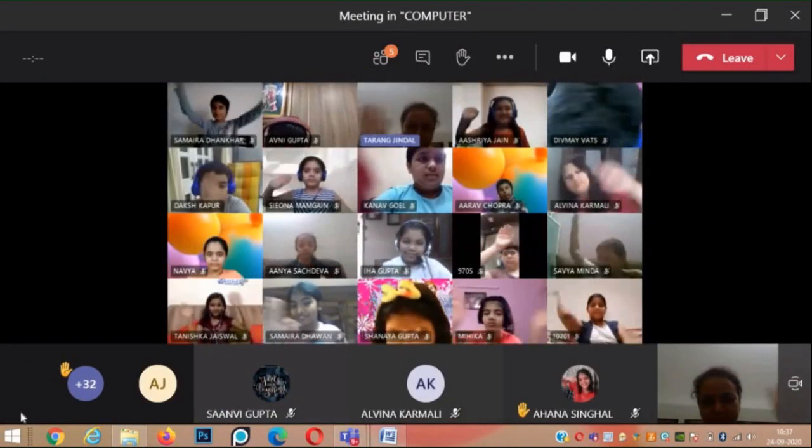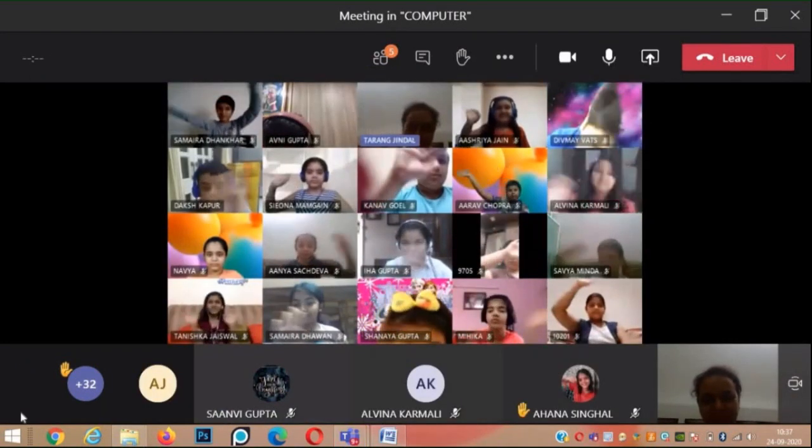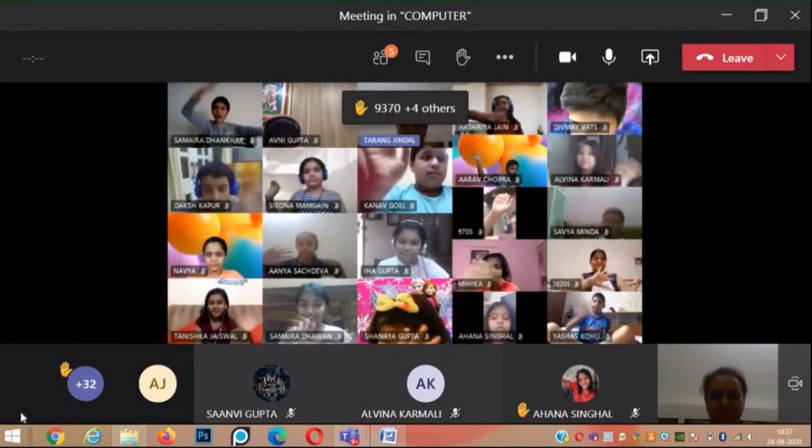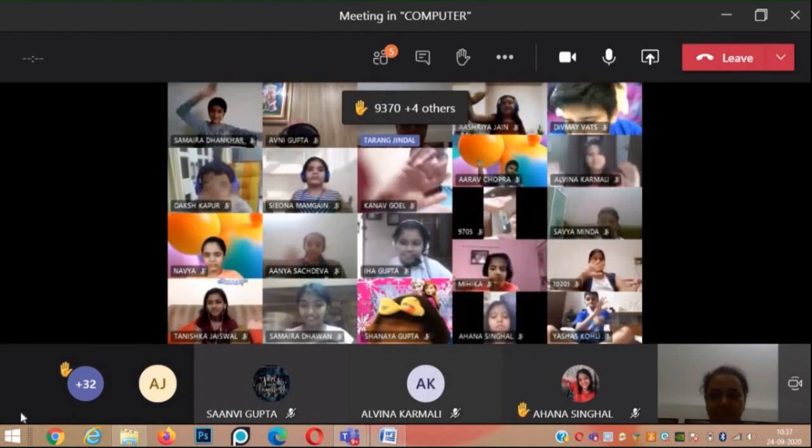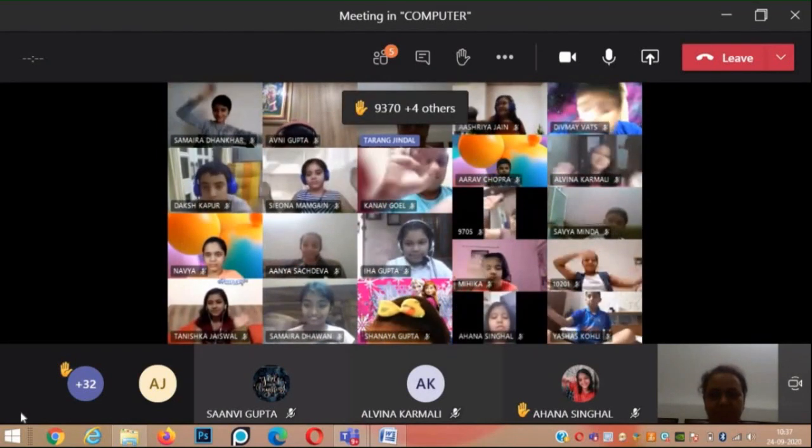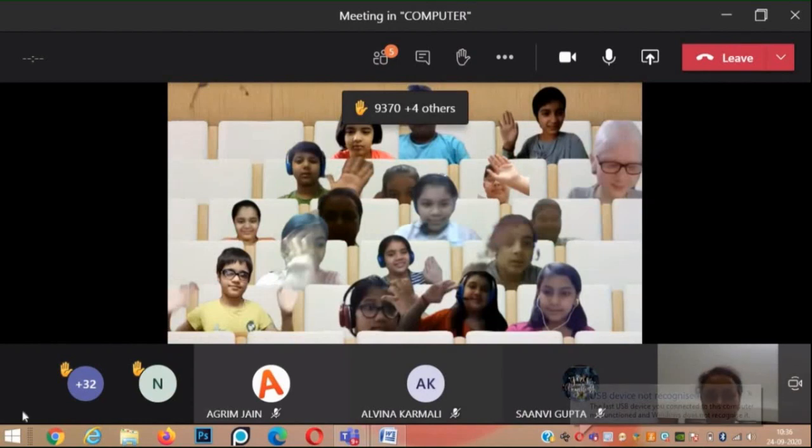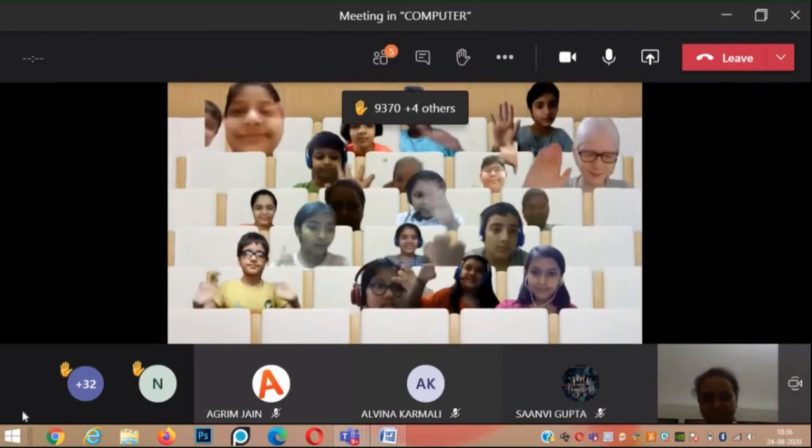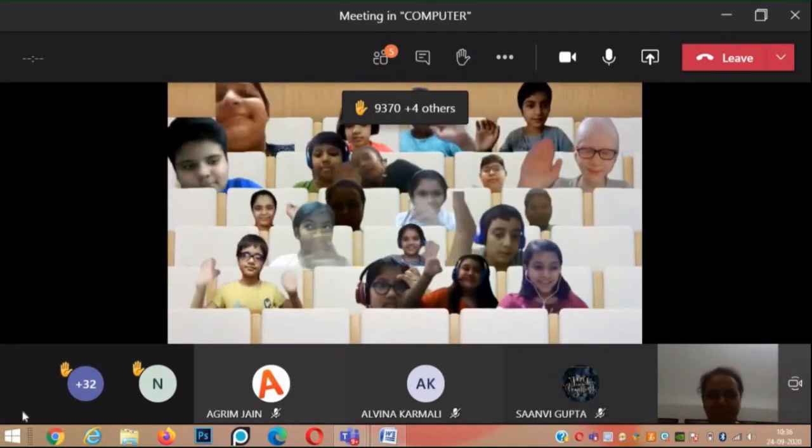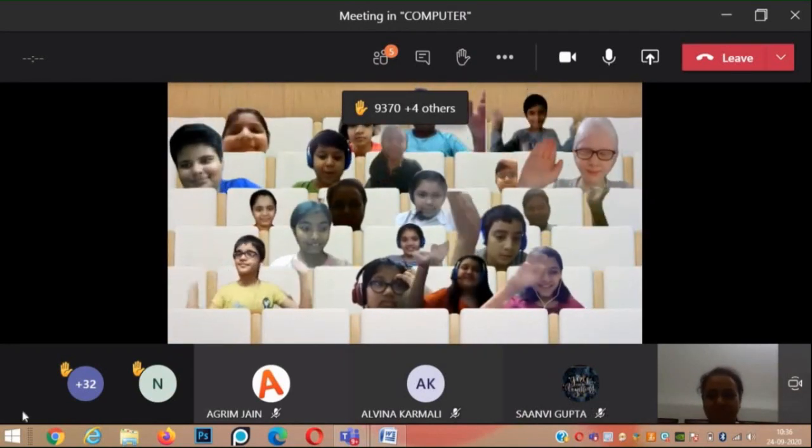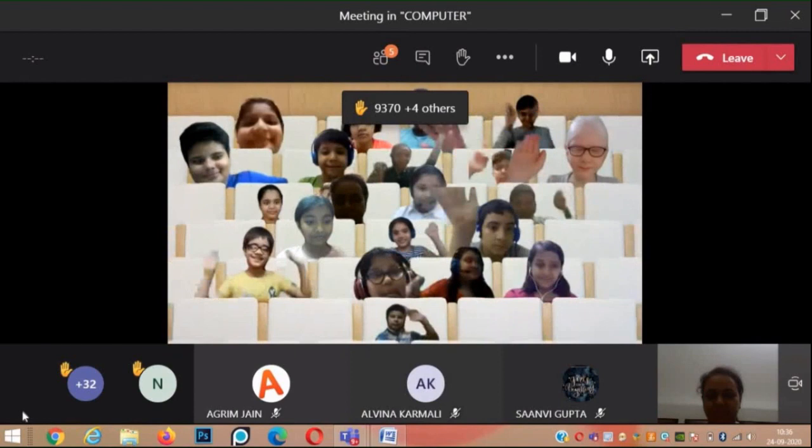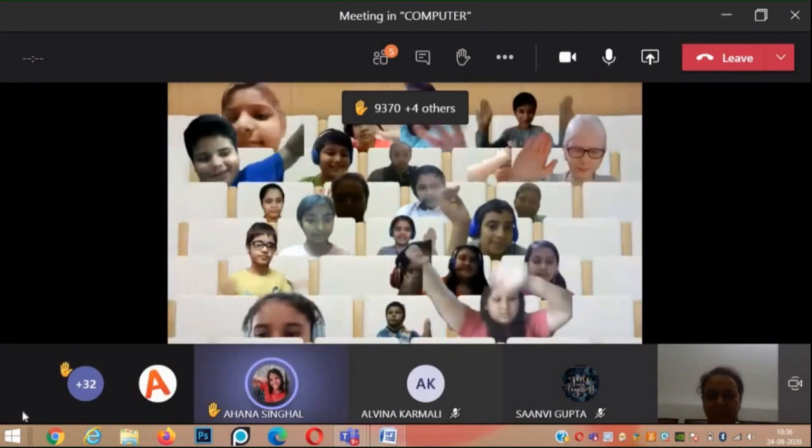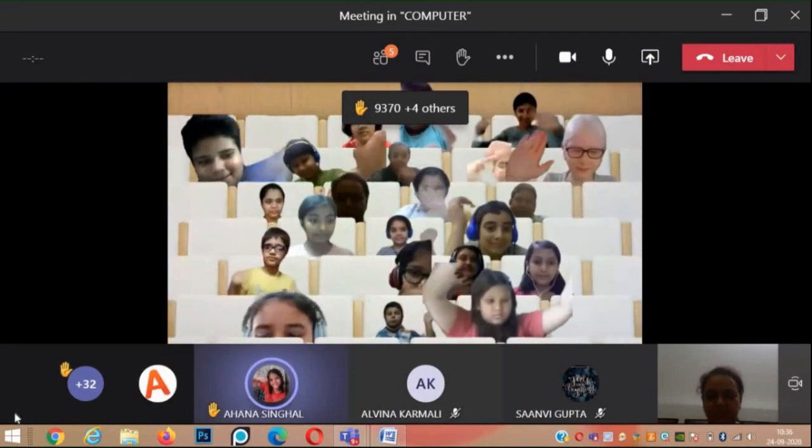This is Large Gallery View, where you can see all these participants together. This is Together Mode, where all the participants come together in one room. And we have a new meeting experience.